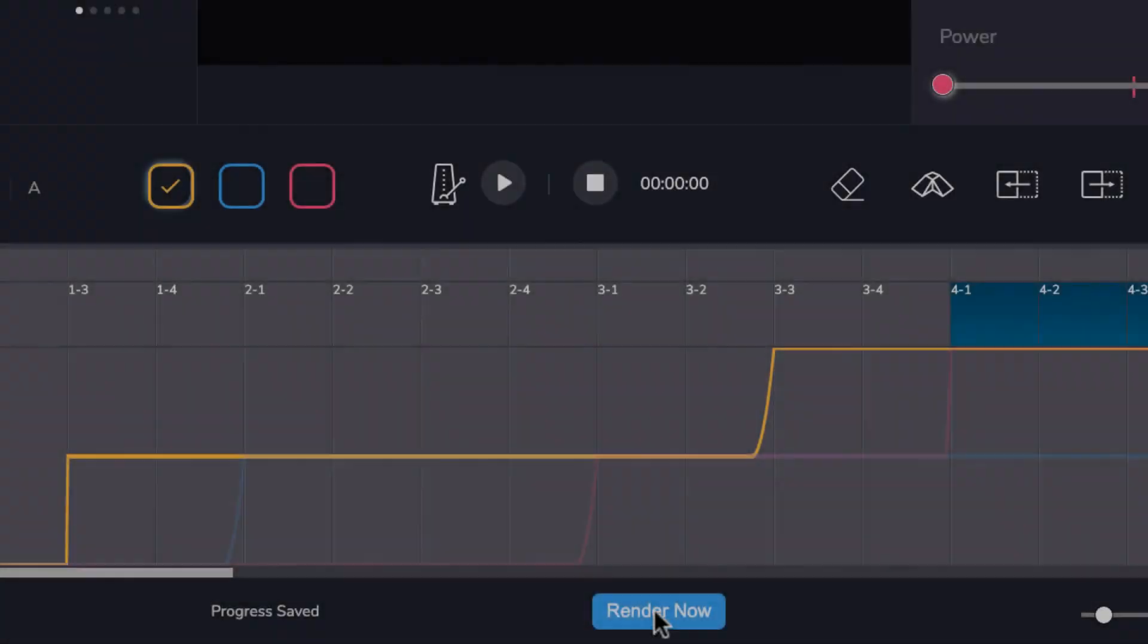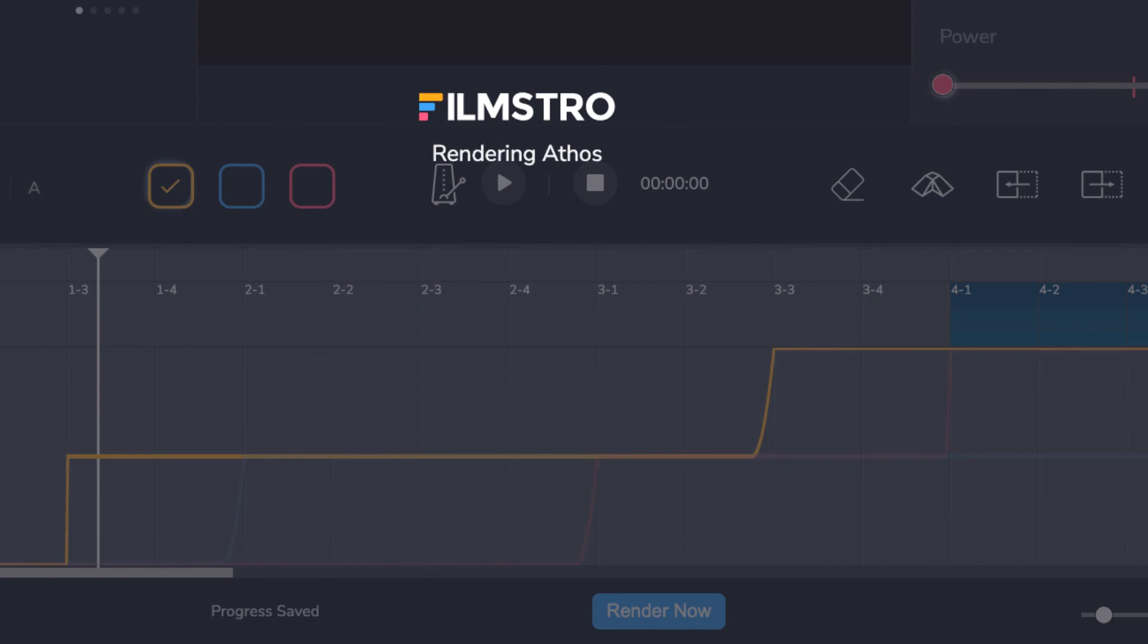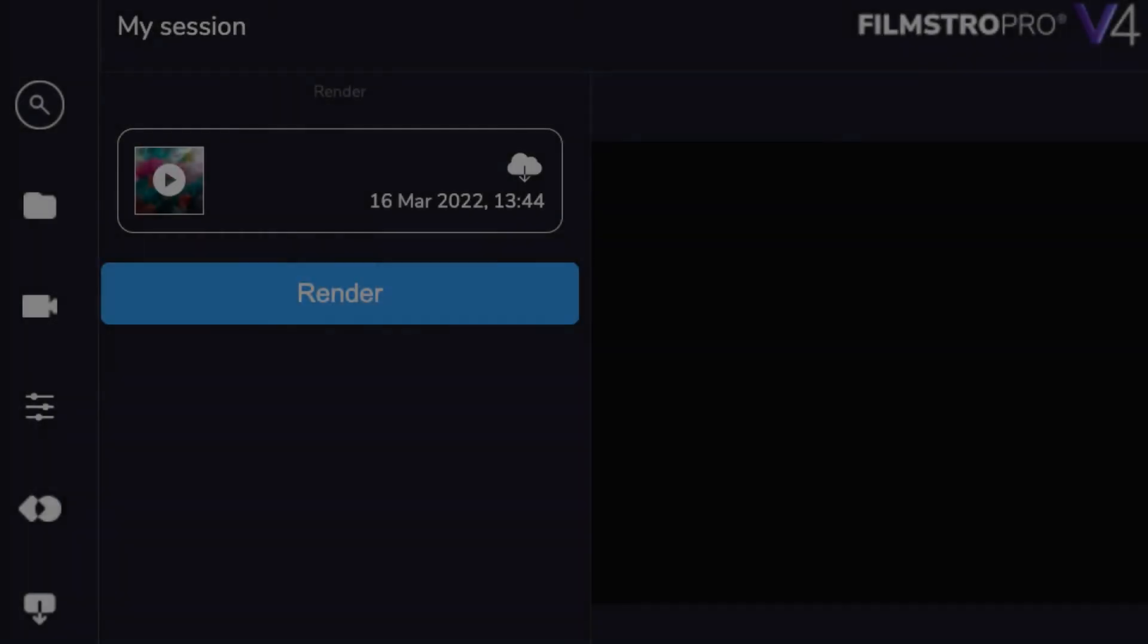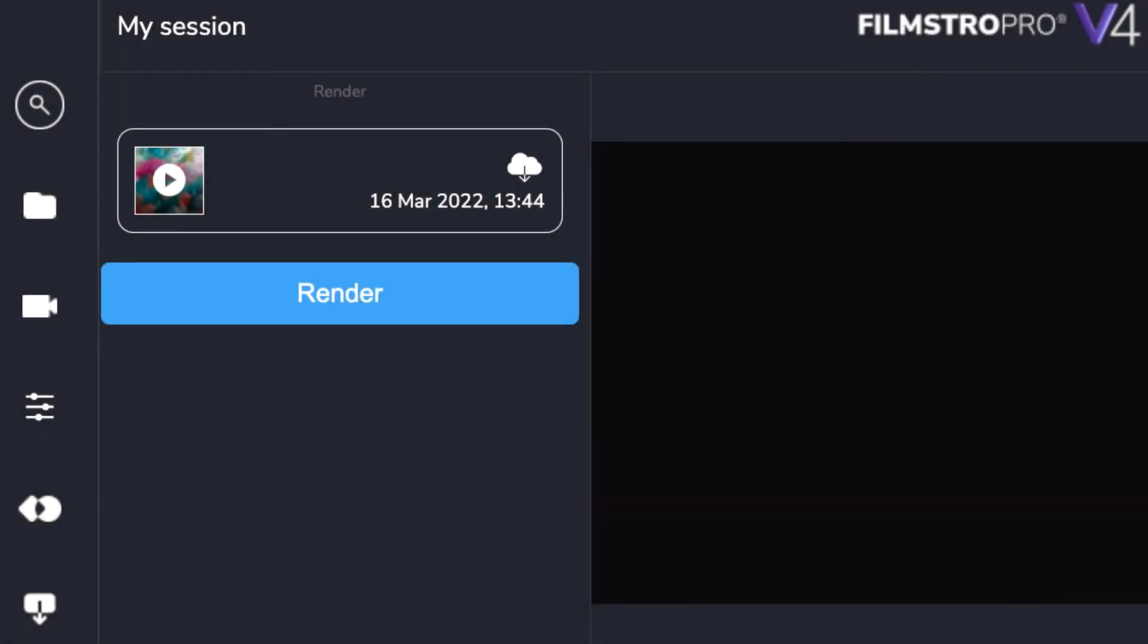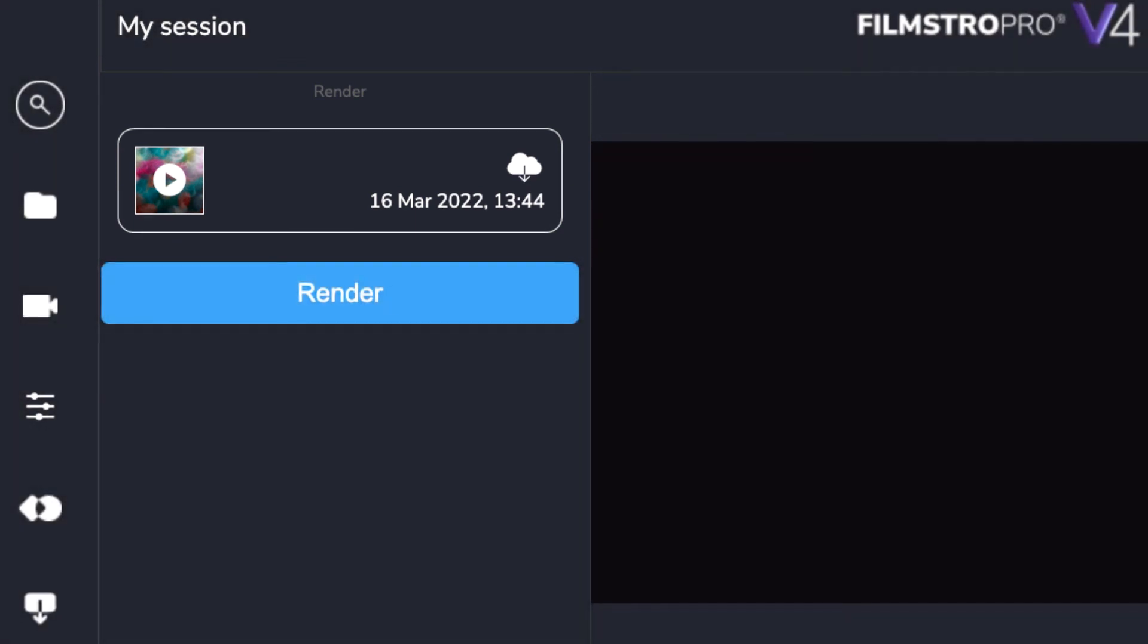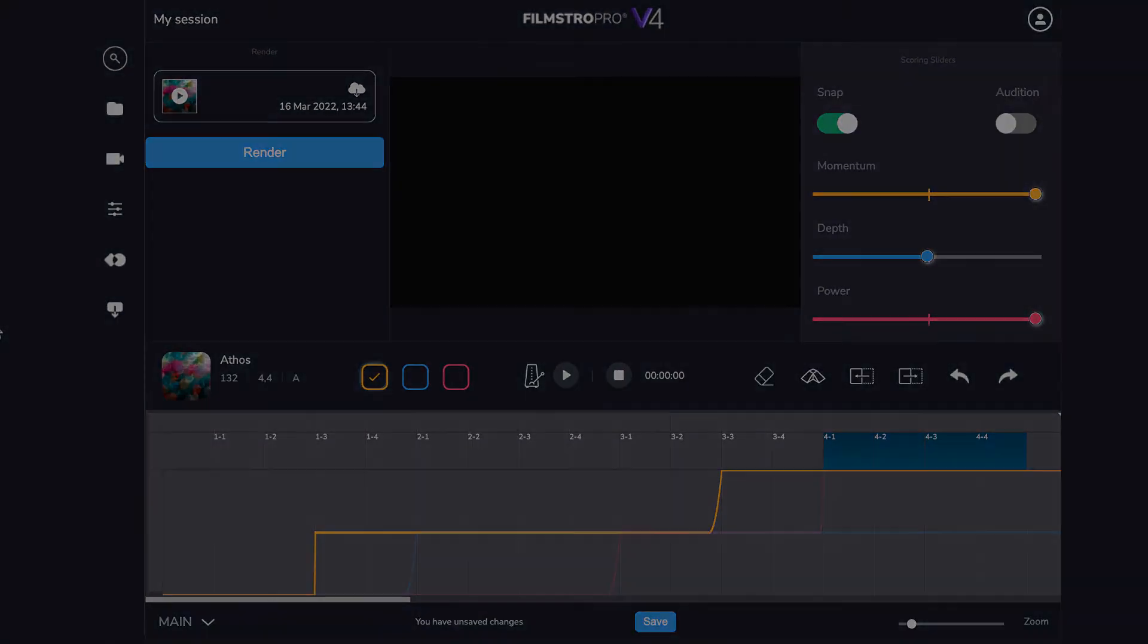Once you've created your masterpiece, it's time to render and the web app will create your custom soundtrack for you. Once that's done, you'll be prompted to download your high-quality WAV file for use in your final edit. Happy editing!